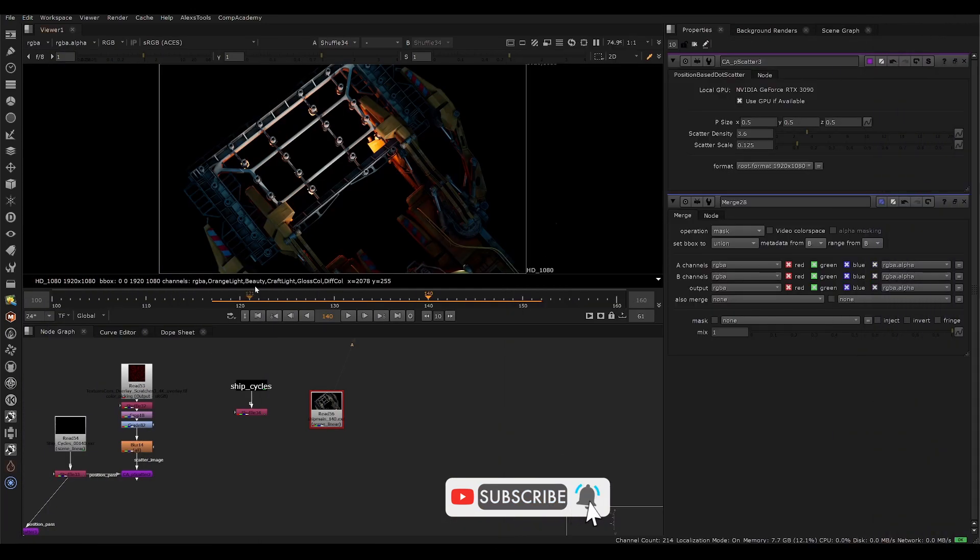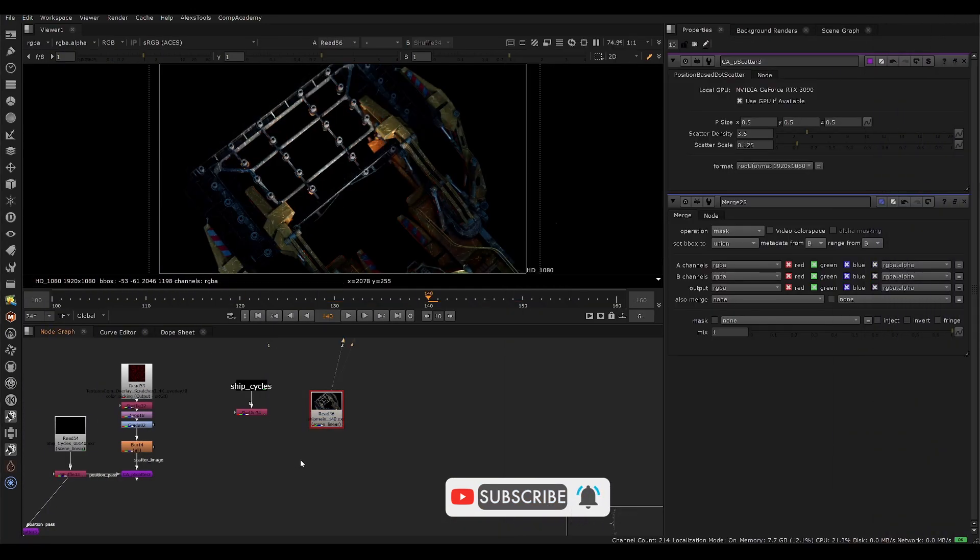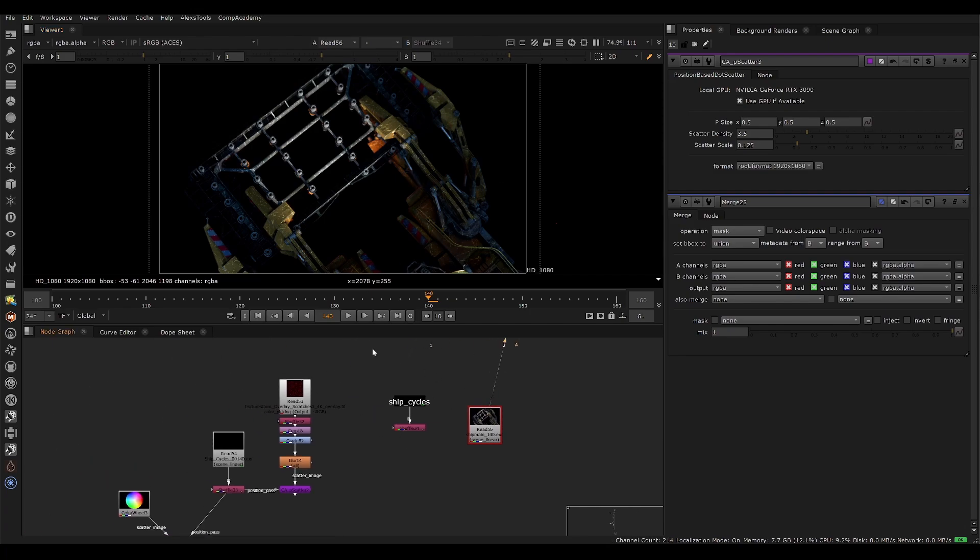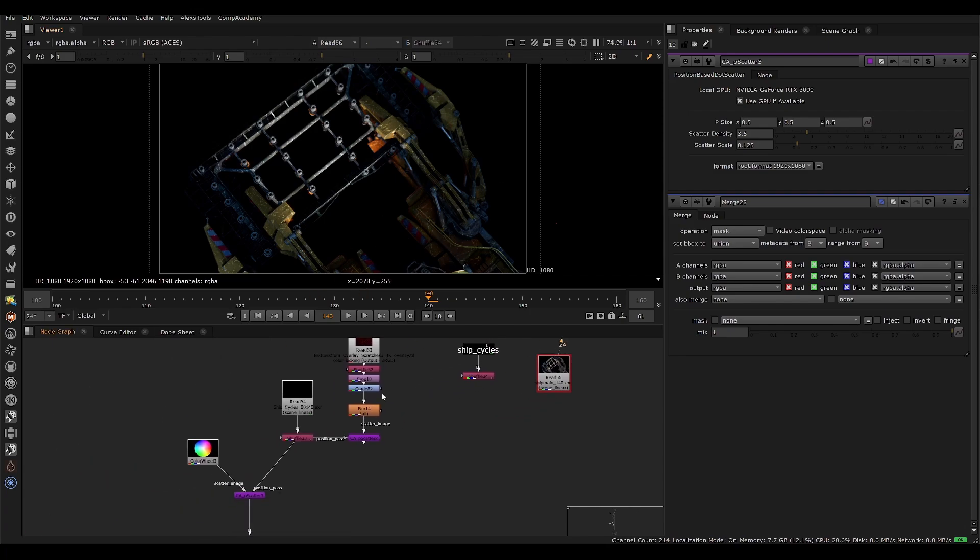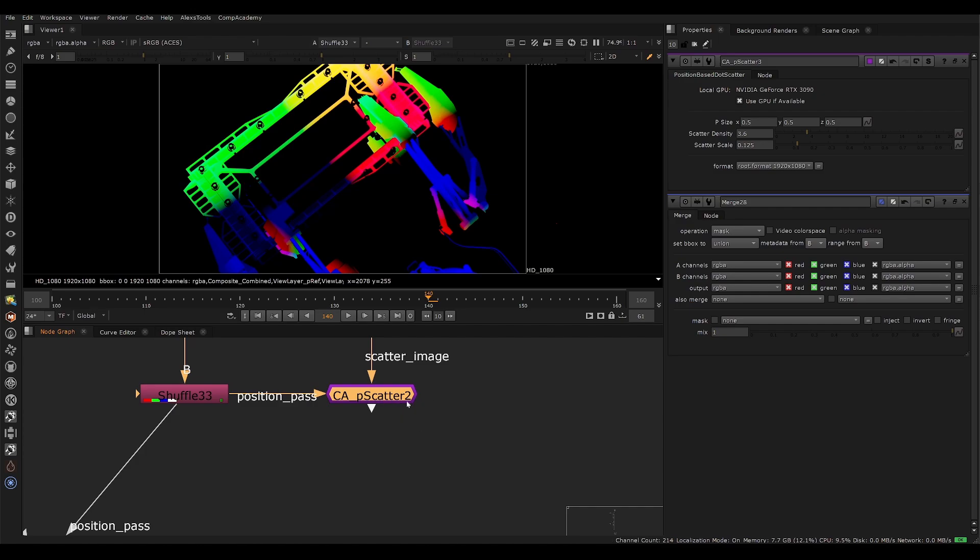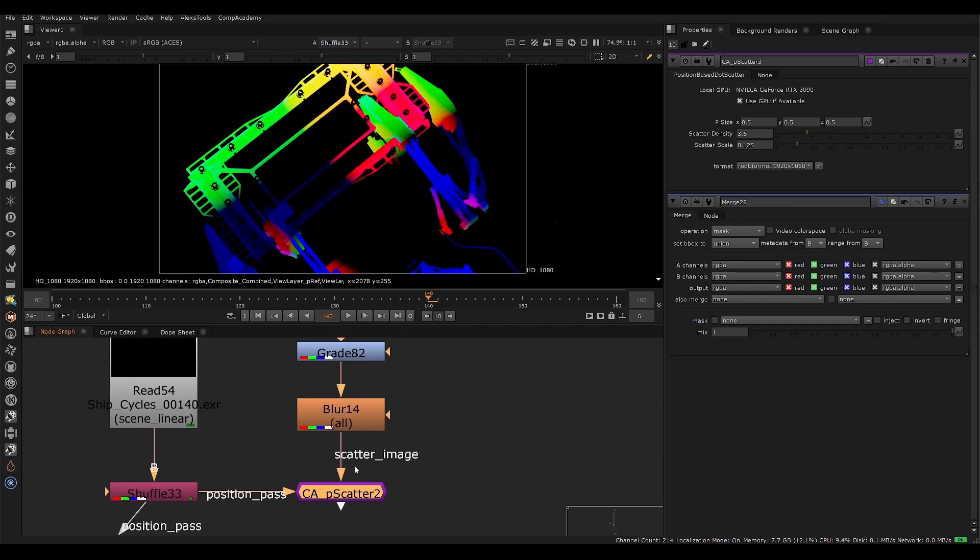But this is what we have. So we have a before and just an after with some little scratch details and things like that. And how we're doing this is with this position data and the PScatter plugin.